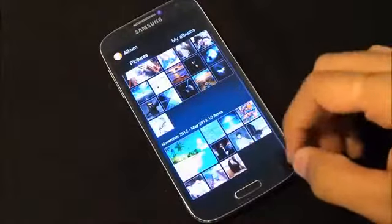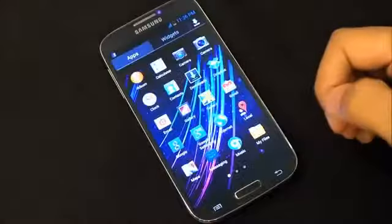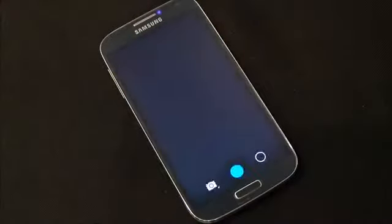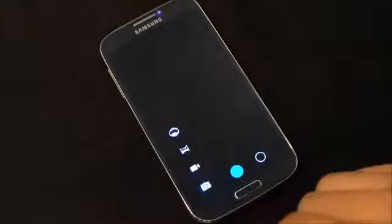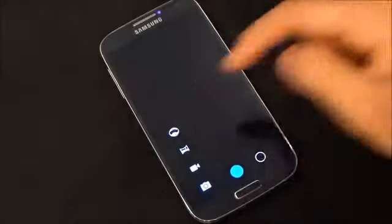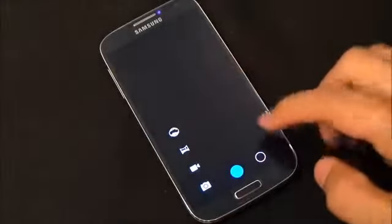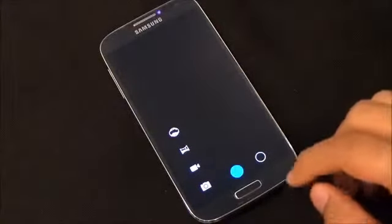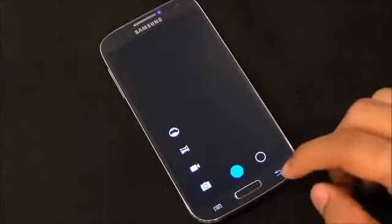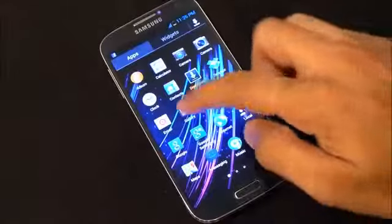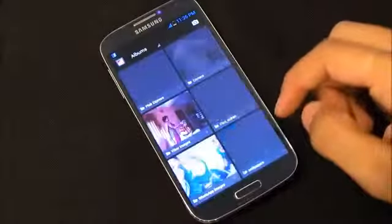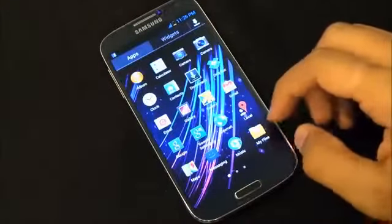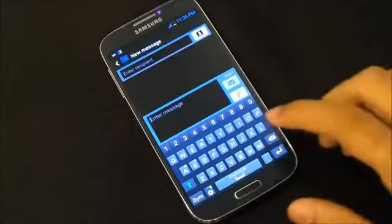First we have the Sony Album so you can view all your pictures on your device. Next we have the Android 4.3 camera with Photosphere fully working — you can check my review on it, I've added links in the description. We also have the gallery from Android 4.3.